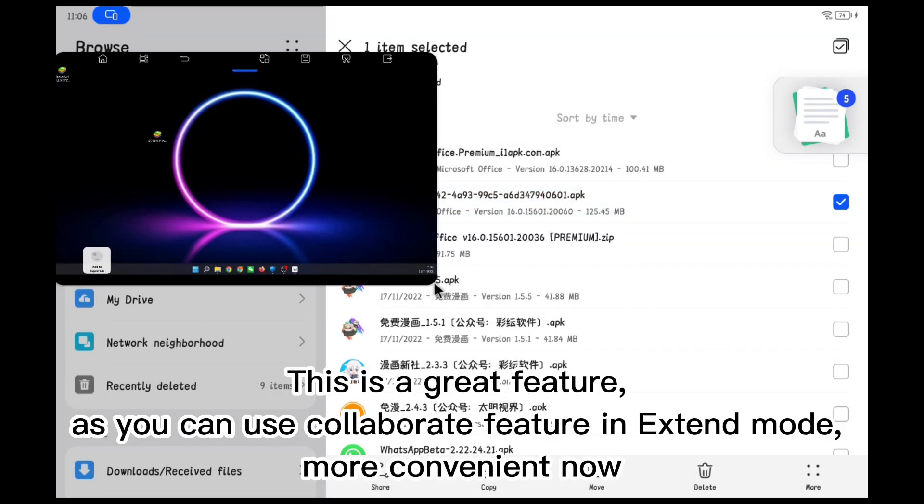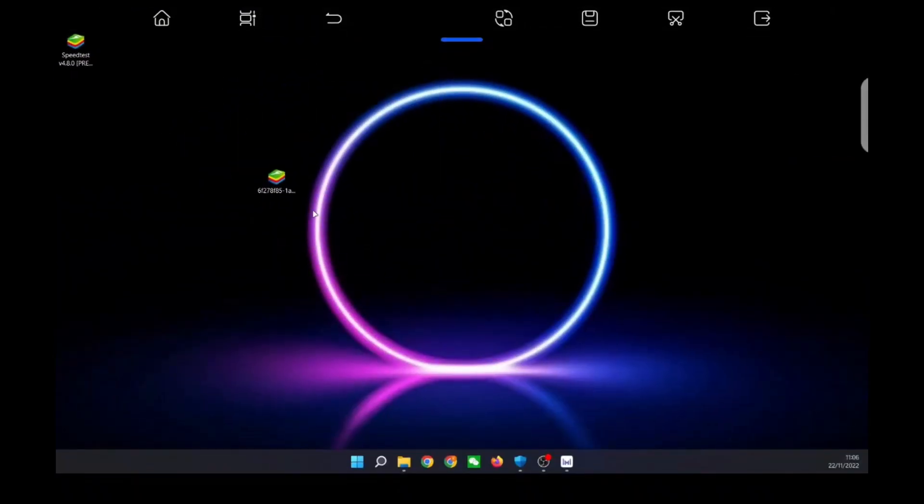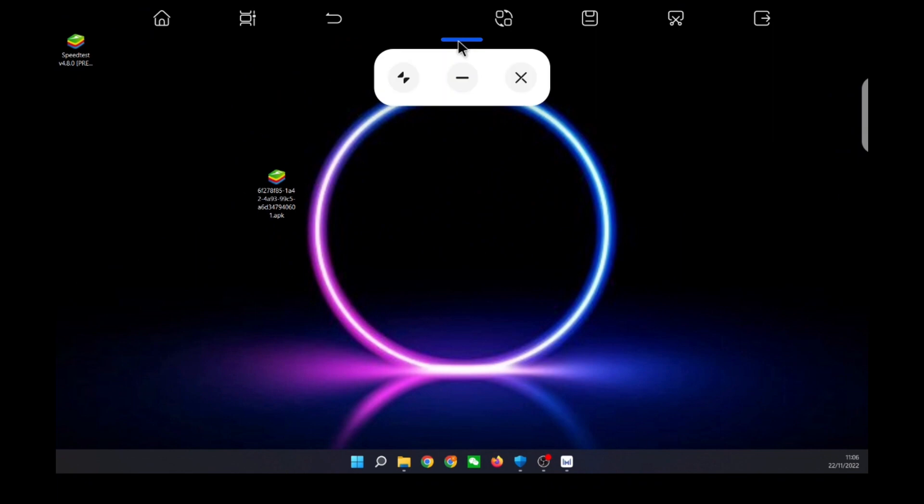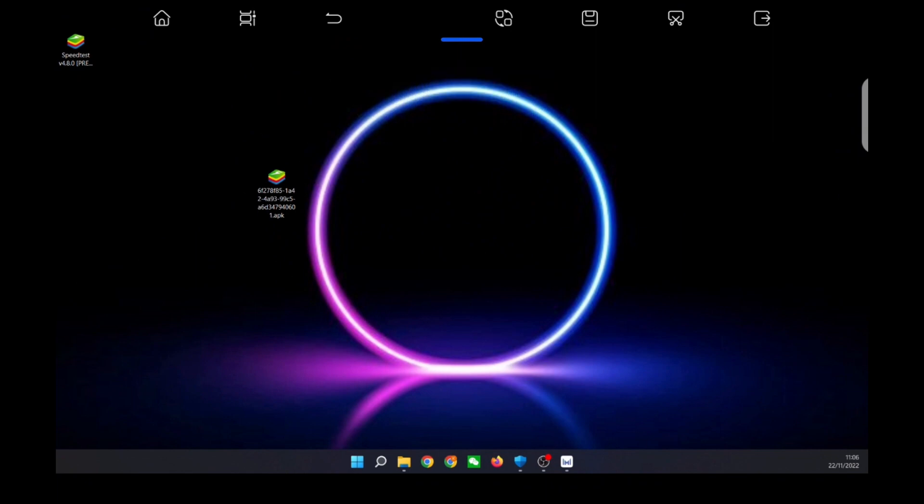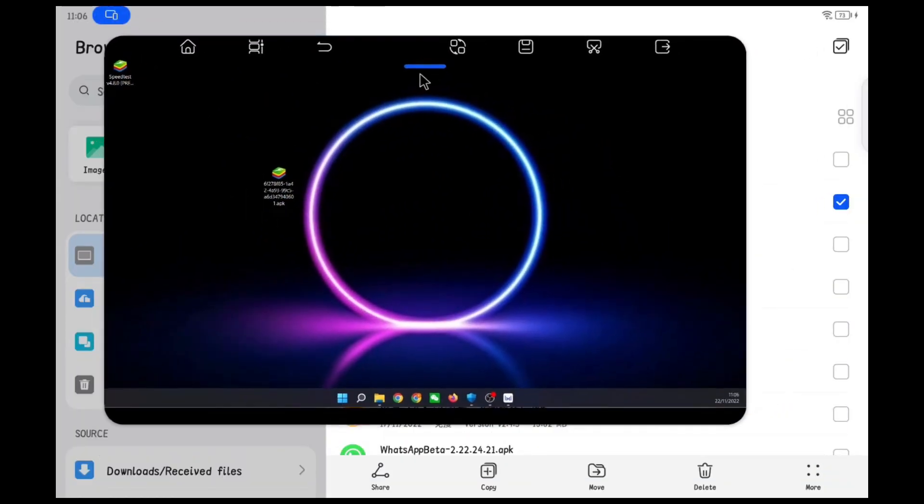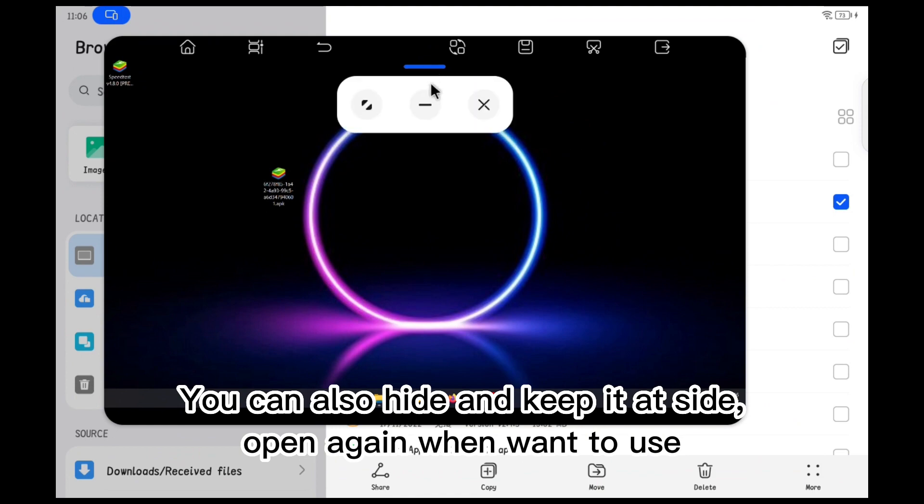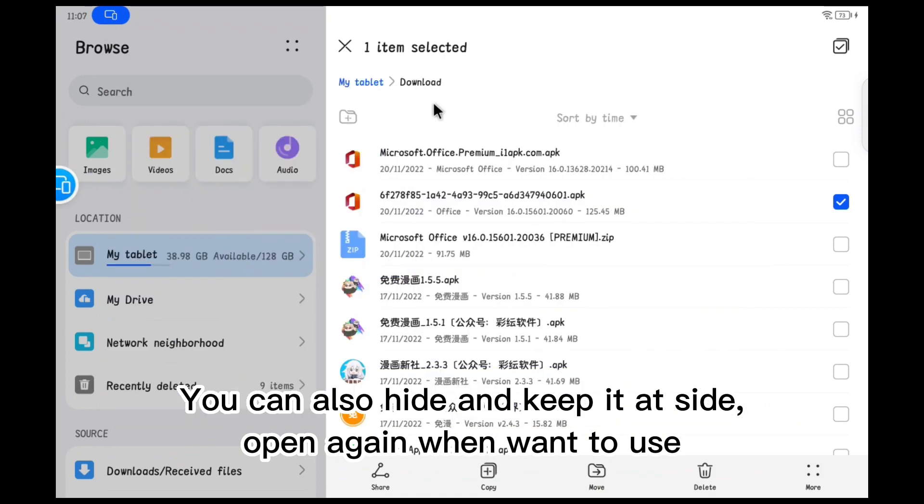This is a great feature. As you can use collaborate feature in extend mode, more convenient now. You can also hide and keep it aside, open again when you want to use.